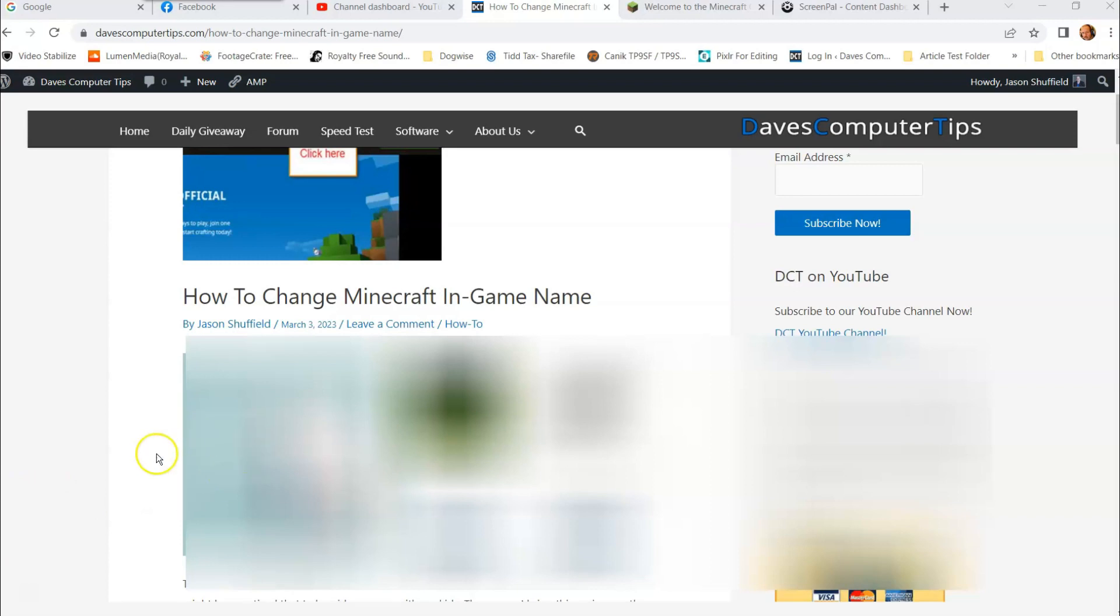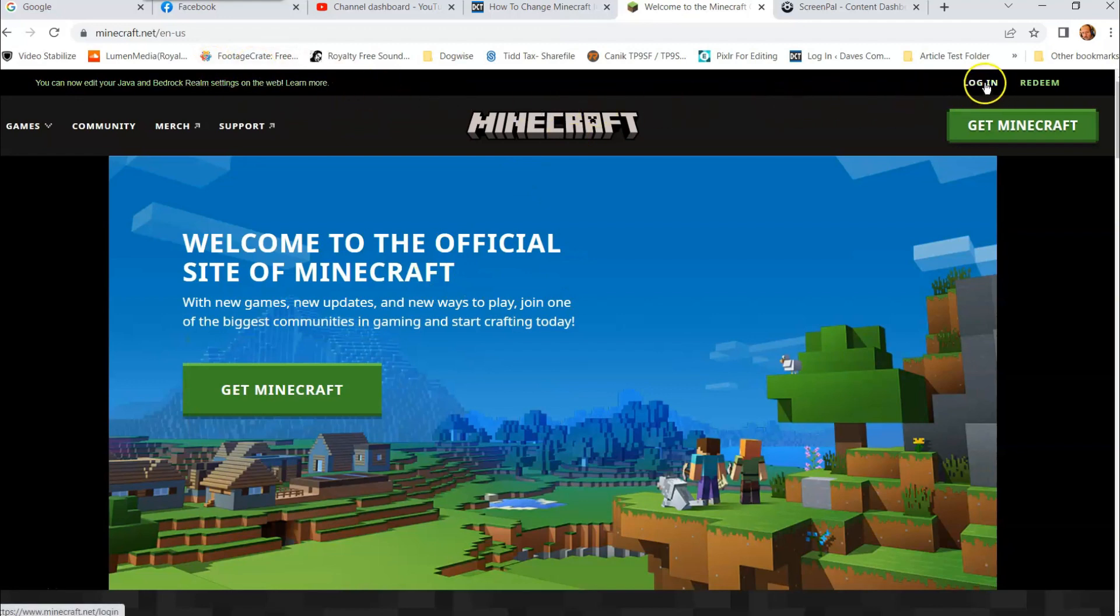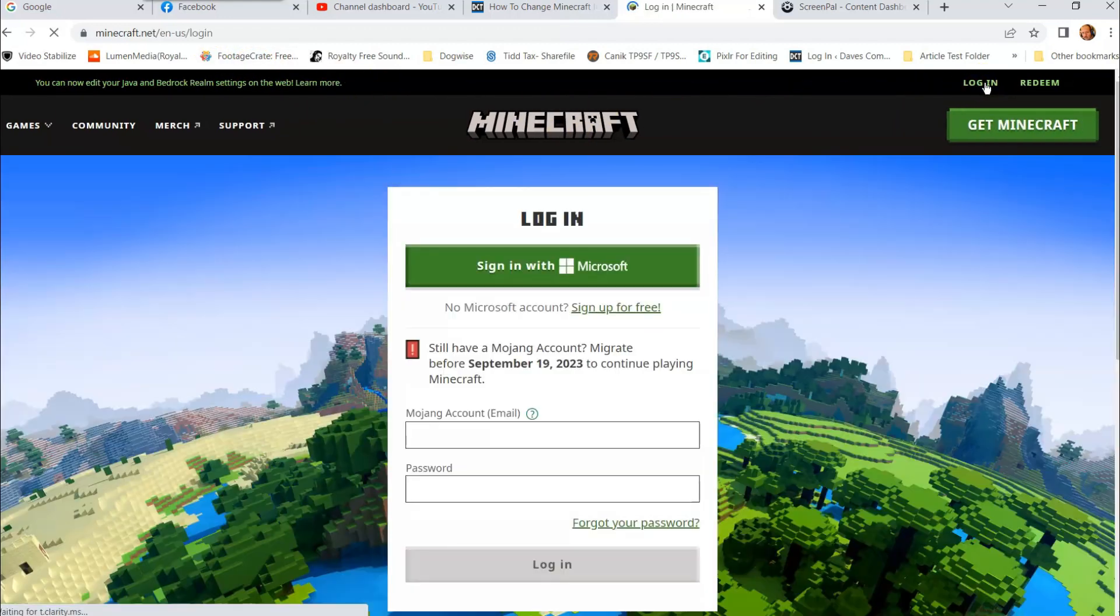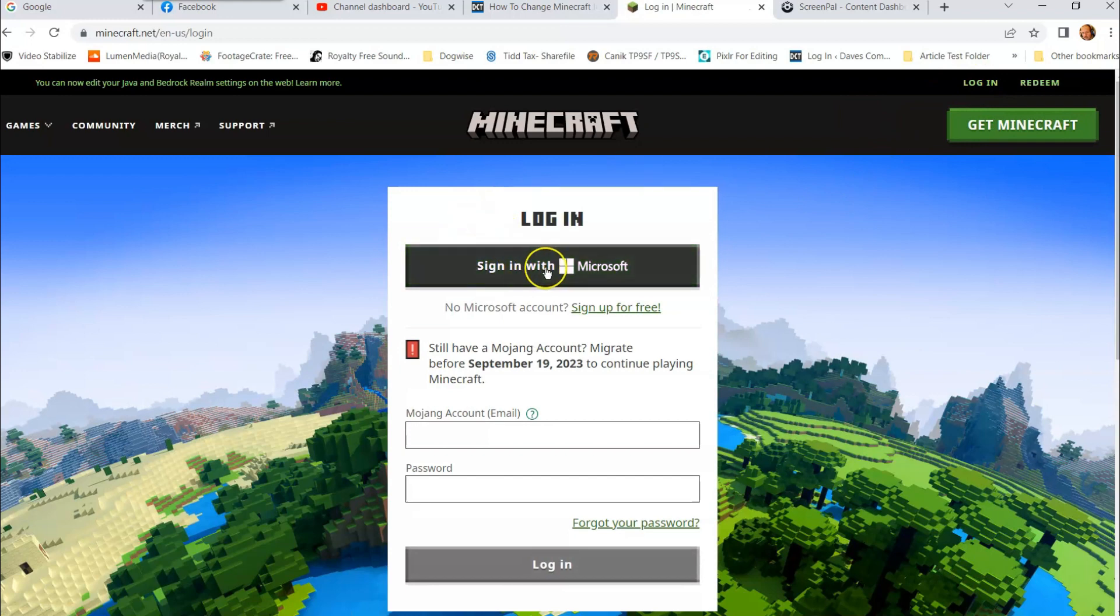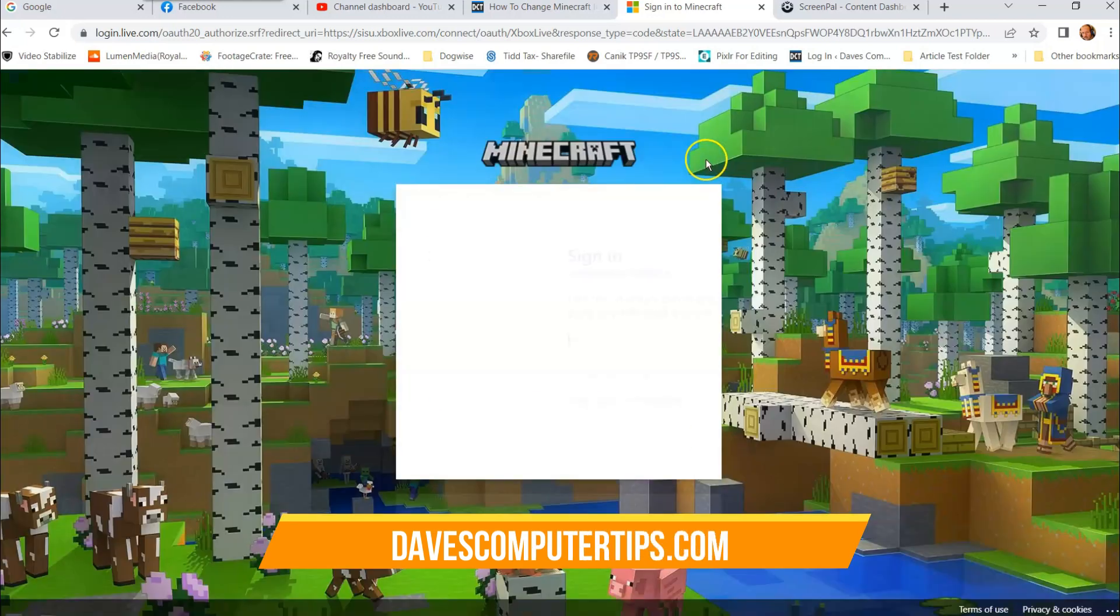We're gonna go to minecraft.net and that's right here. Once you get to minecraft.net you're gonna go over to the top right and click login. Once you click login it's gonna ask you to sign in. I sign in with my Microsoft account, most likely you will too, and I'm gonna hit sign in.